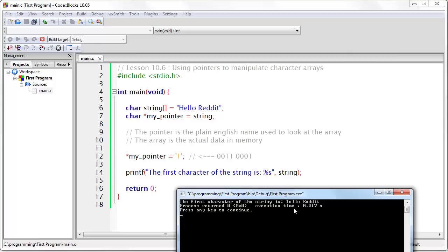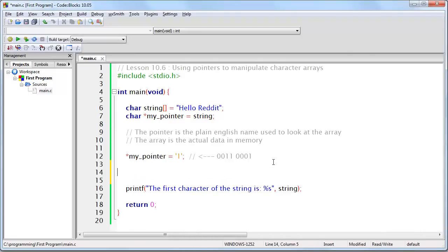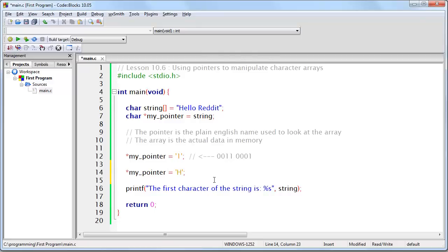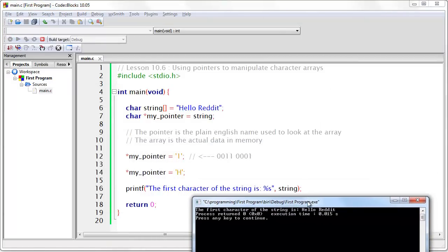This is the difference between a constant and a variable. I am able to change the string directly by simply saying whatever is located at the memory address of the first character of the string, I want to change it to whatever I want. Now if I want to change it back, let's say my pointer equals H. What's going to happen is the program is first going to change it to a one, then change it back to an H, and then run the printf, which means it should be the way we expect. If I run this program, everything is back to normal and it says HelloReddit.